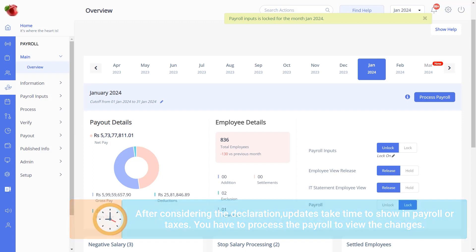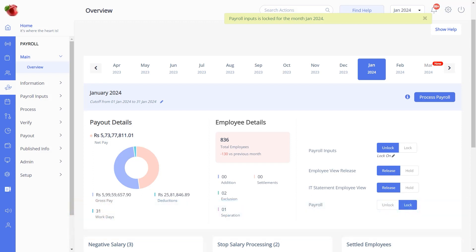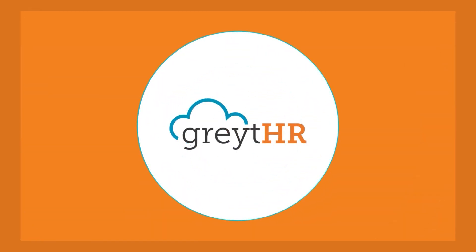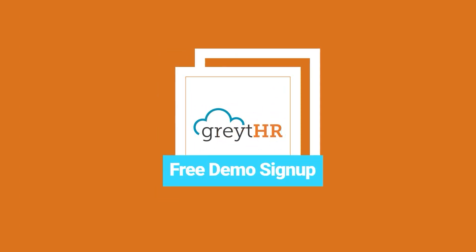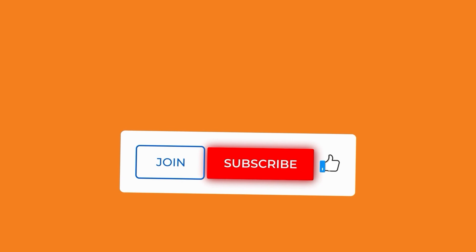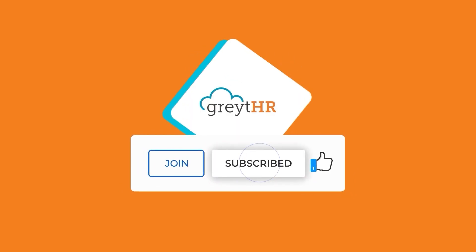With this, we have reached the end of the video. Easily declare your employee's tax savings with clear, step-by-step instructions. Already a greytHR user? Discover this feature now. New around here? Sign up for a free demo and see how greytHR can streamline your HR processes. And for more insightful tutorials, don't forget to subscribe to our channel.